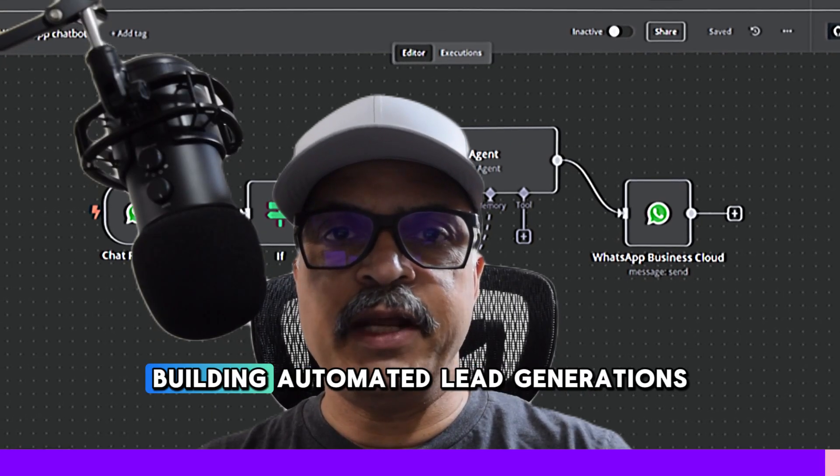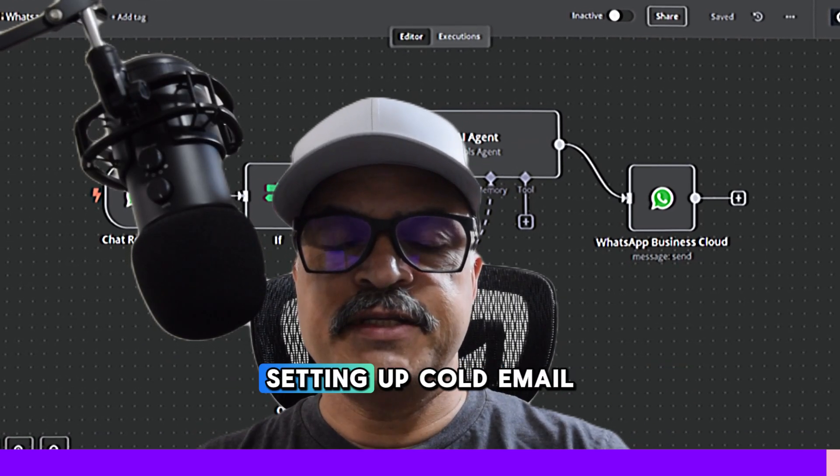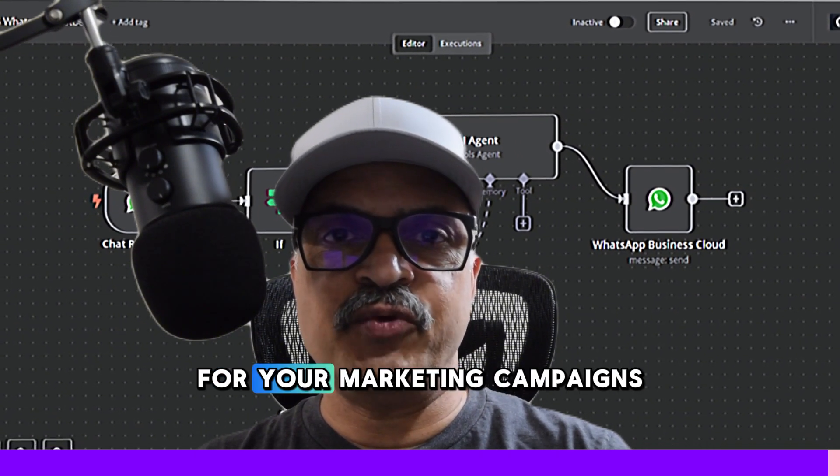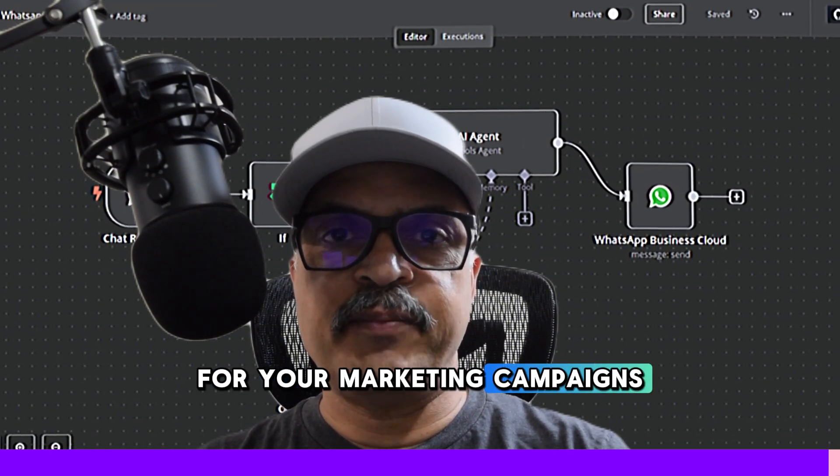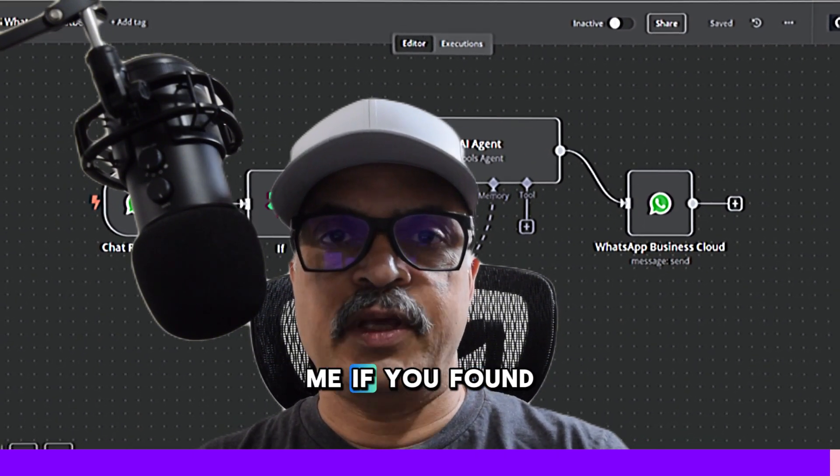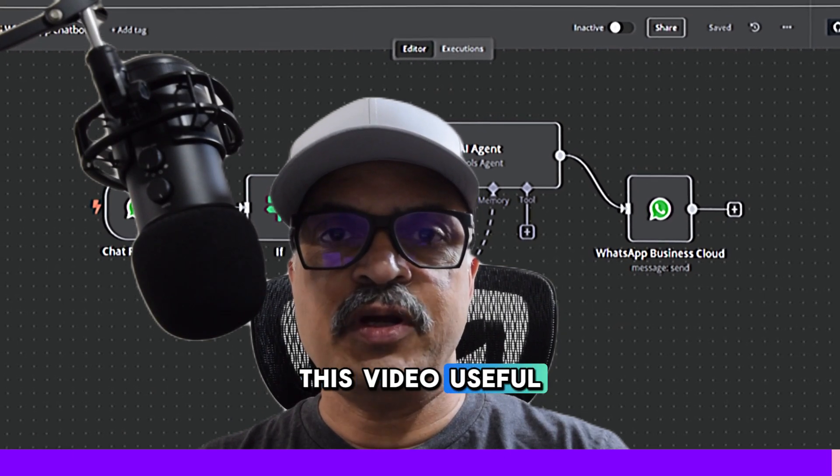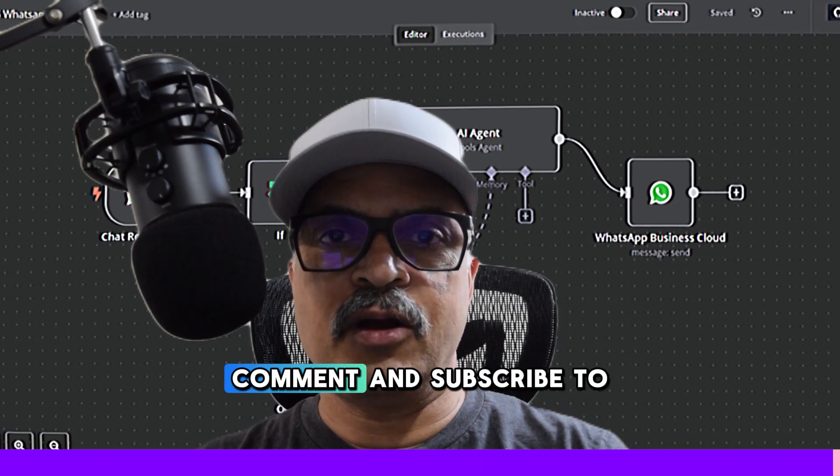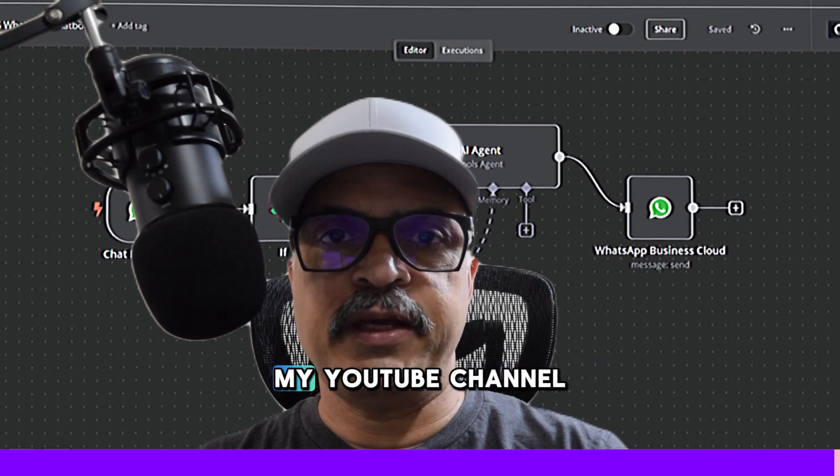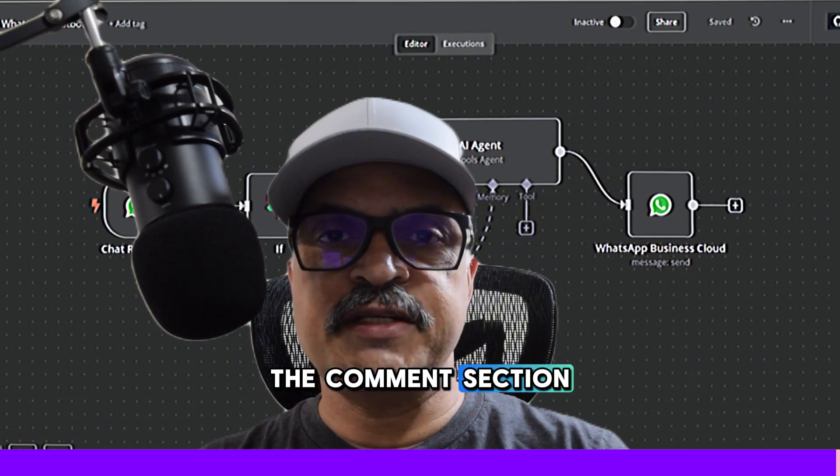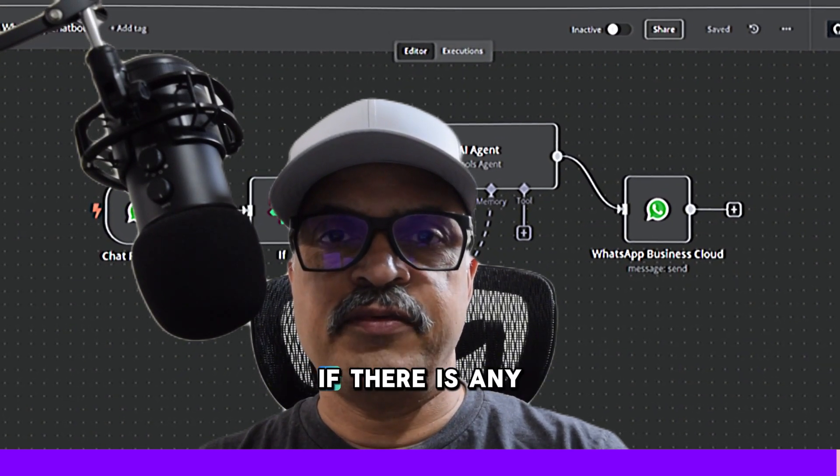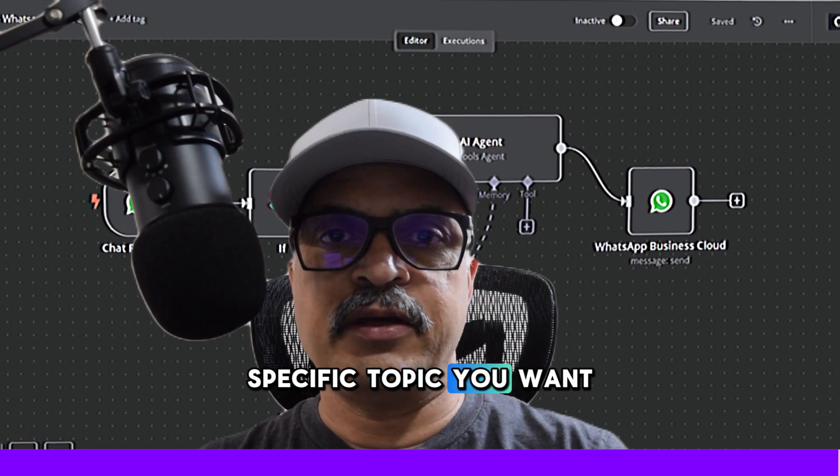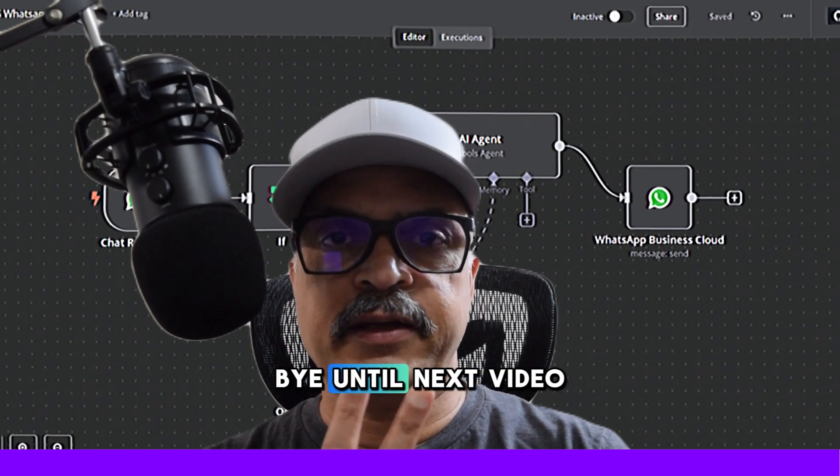If you need help building automated lead generations, setting up cold email machines for your marketing campaigns, please reach out to me. If you found this video useful, please like, share, comment and subscribe to my YouTube channel. Let me know in the comment section if there is any specific topic you want to be covered. Bye until next video.